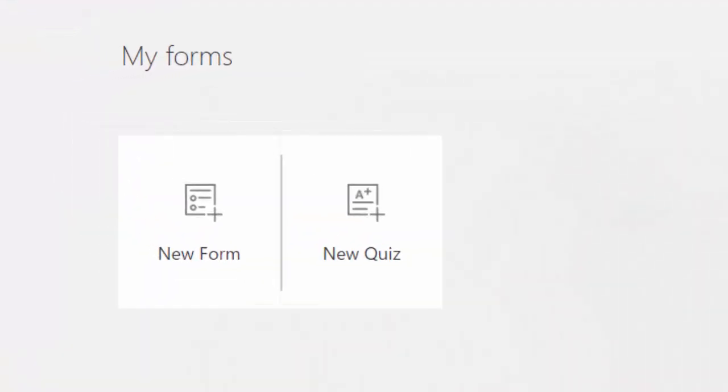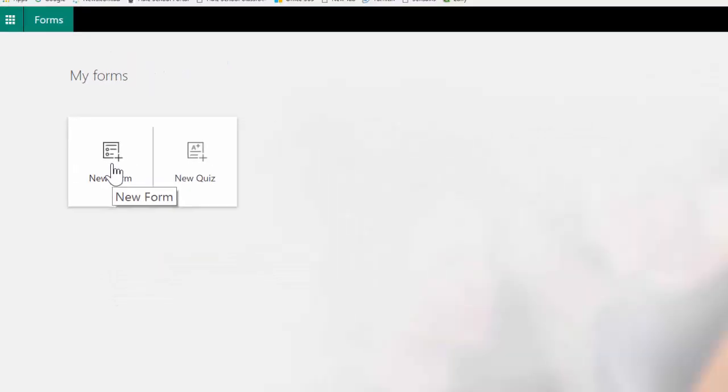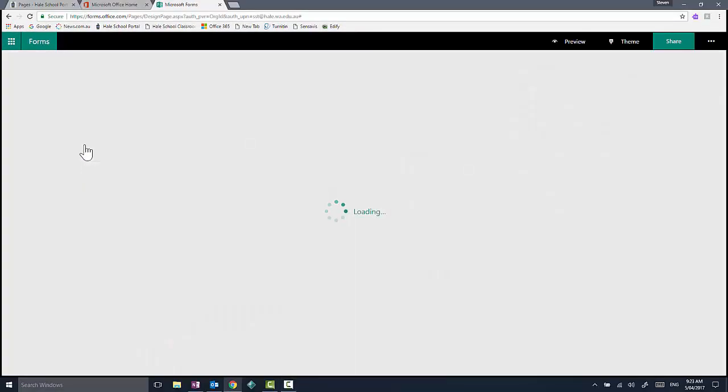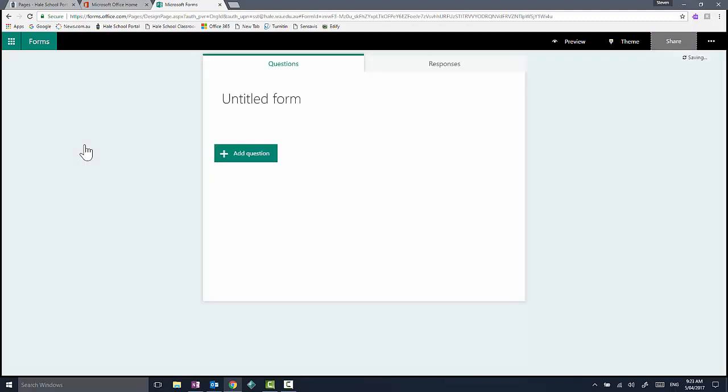When you hit the Forms landing page, you're going to see two options: create a new form, which is like a survey, or you can have a quiz. I'll click on one of those. The features are very similar in both, so I won't go into both areas. However, you'll see that when you go in, everything is quite user-friendly.